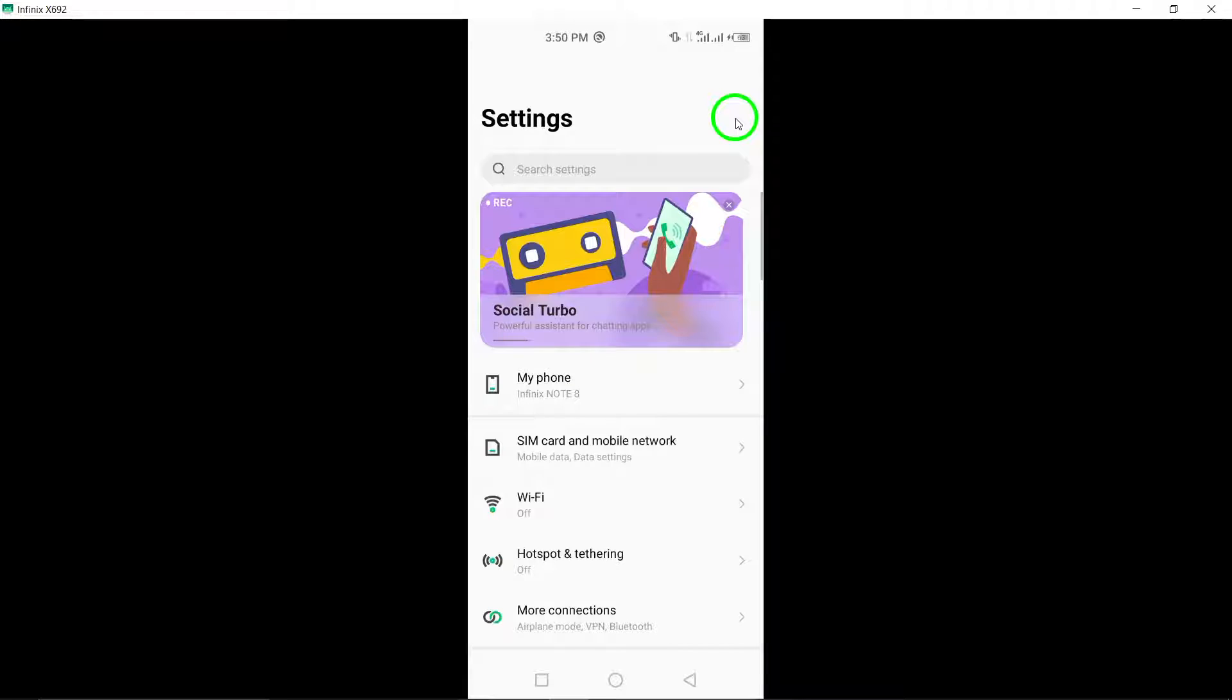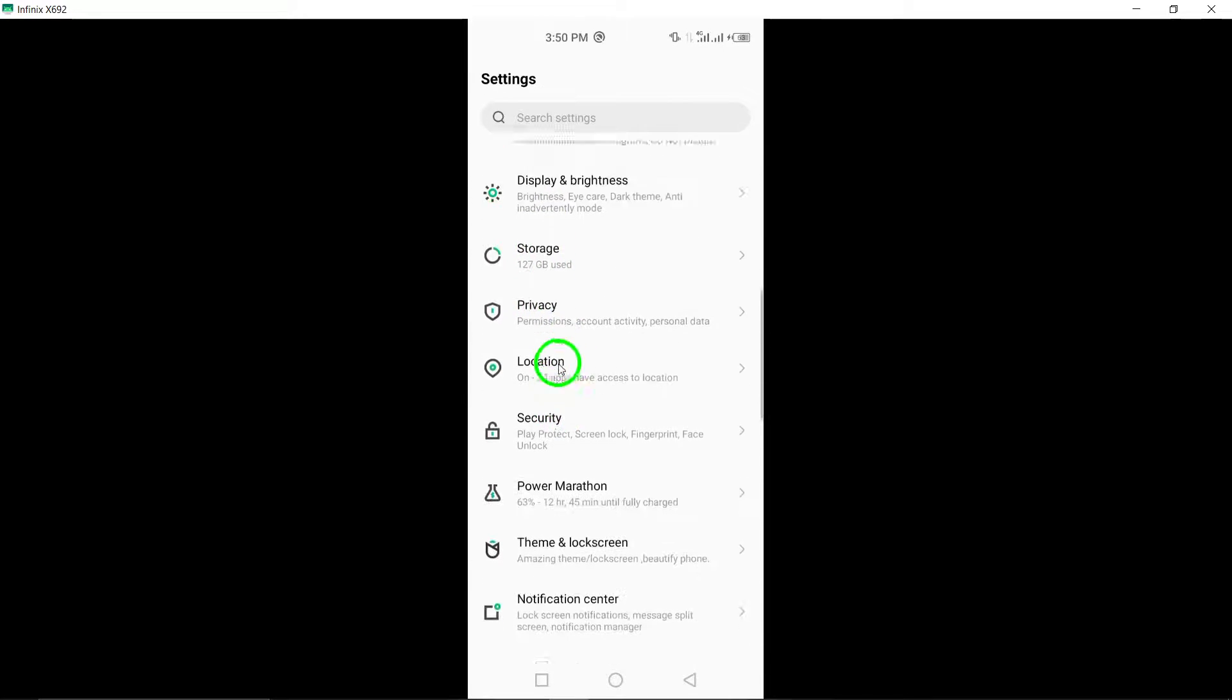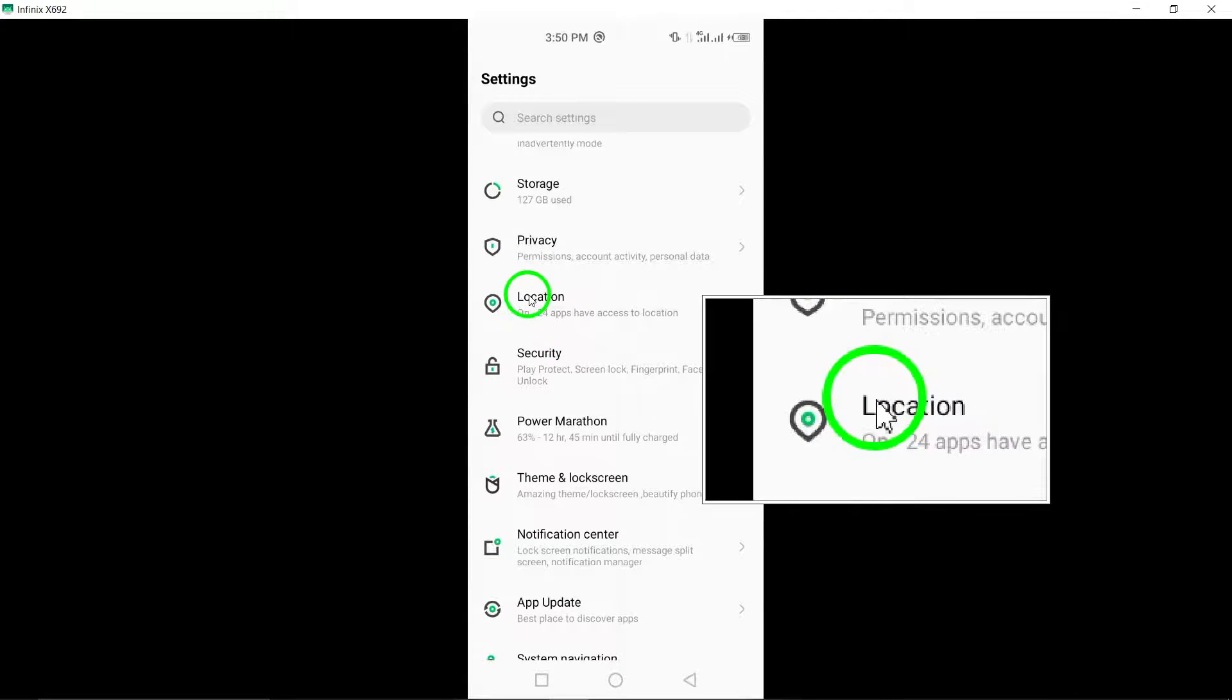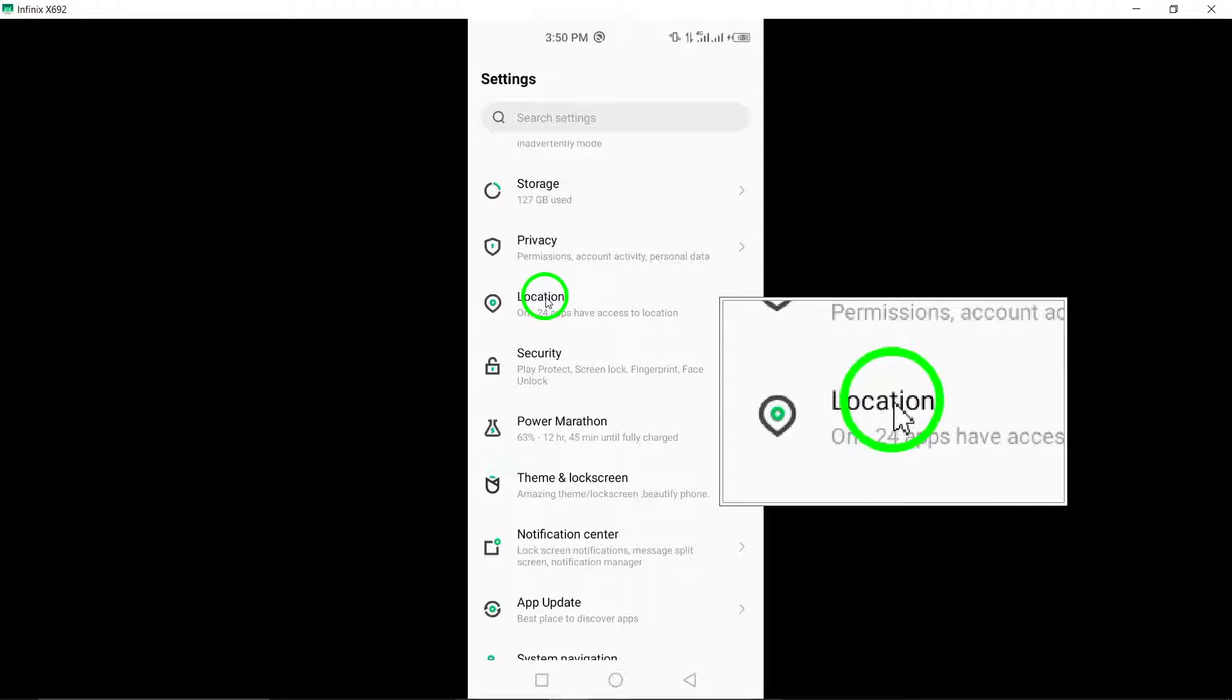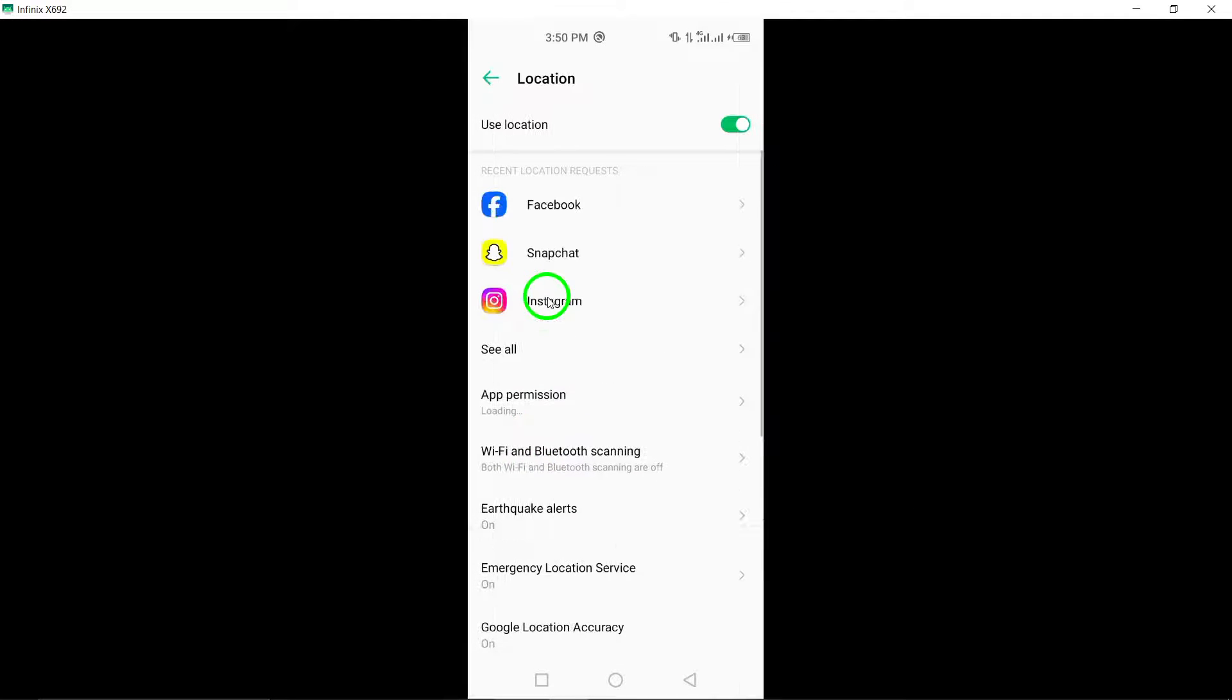Once you are in the Settings menu, find and tap on the Location option. This will take you to the settings related to location services on your device.